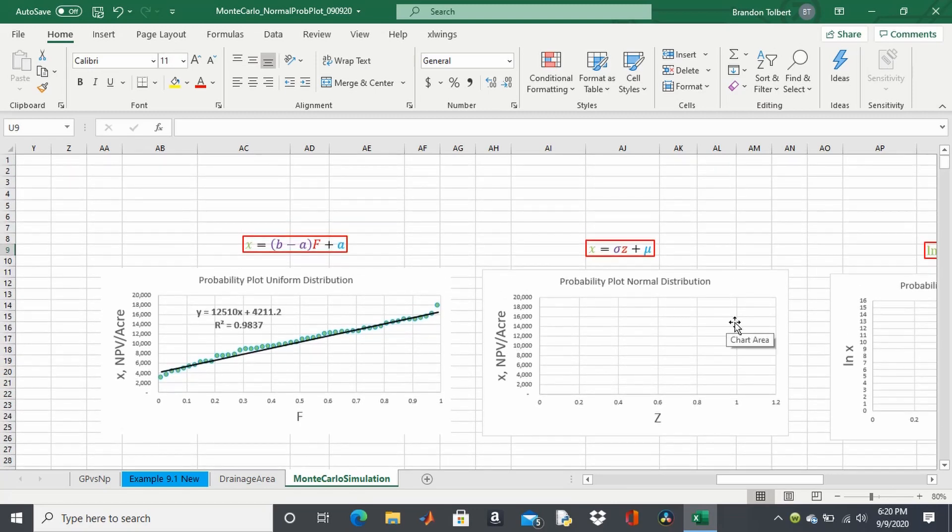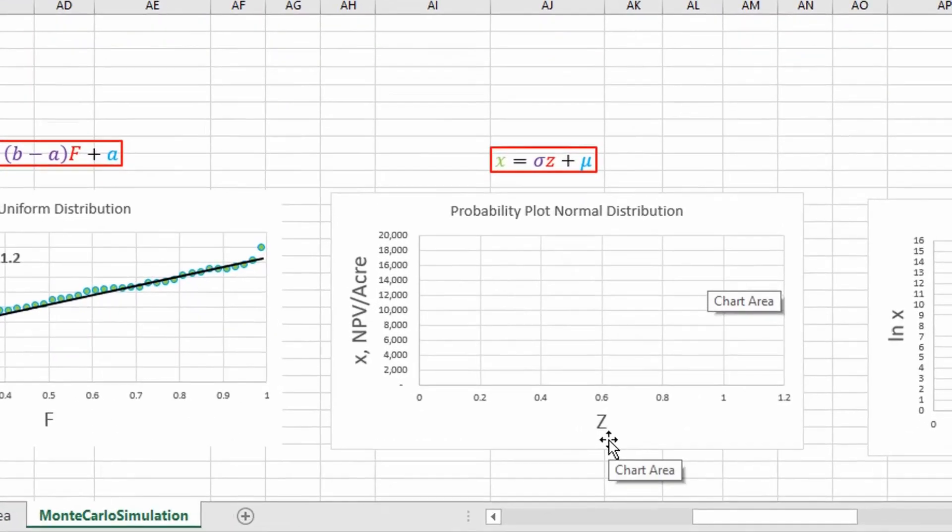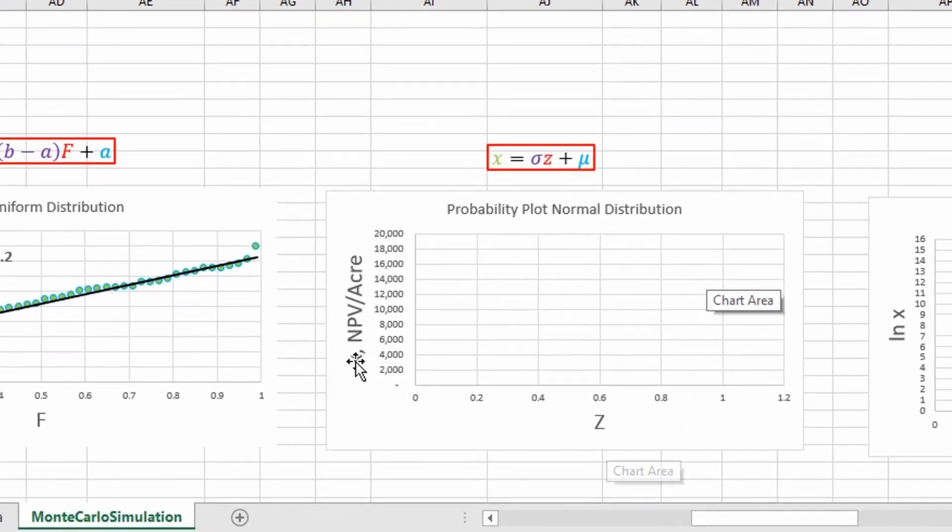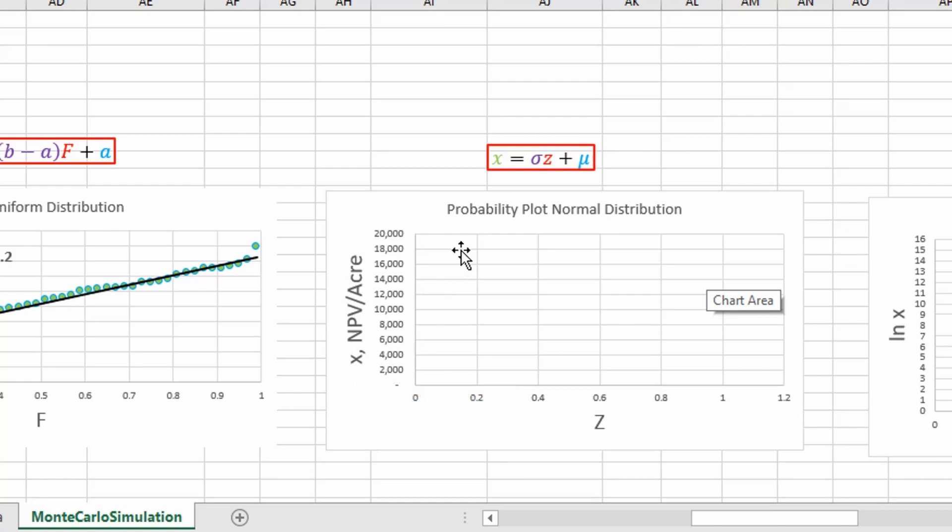So the first thing we're going to do is we're going to plot our z-score versus our randomly generated values from a Monte Carlo simulation.